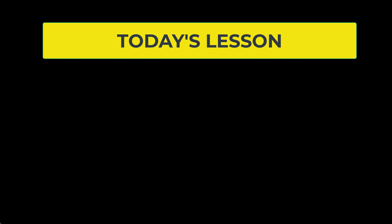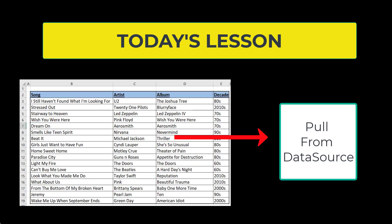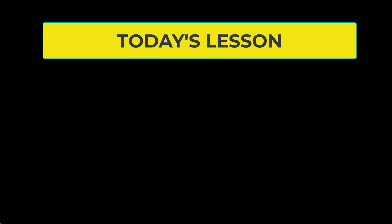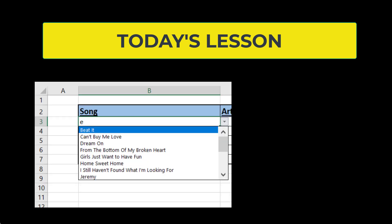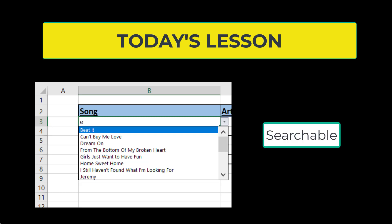When using a list, sometimes you want to pull from a data source to have your information limited to data from that data source. Today we are going to show you not only how to create that list, but also how to create a list that you are able to search